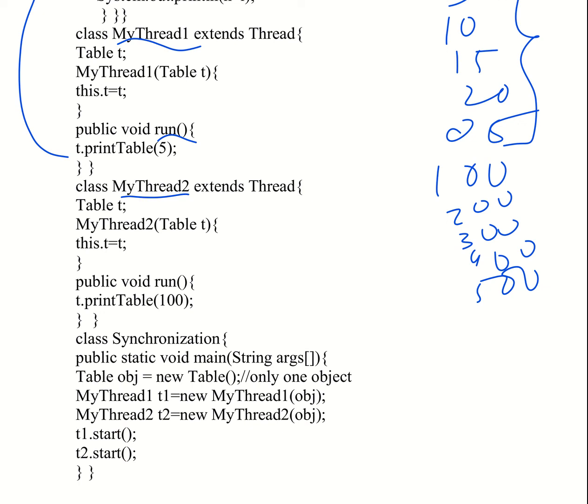We define the run method to print the multiplication table of 100. So we call t.printTable(100).